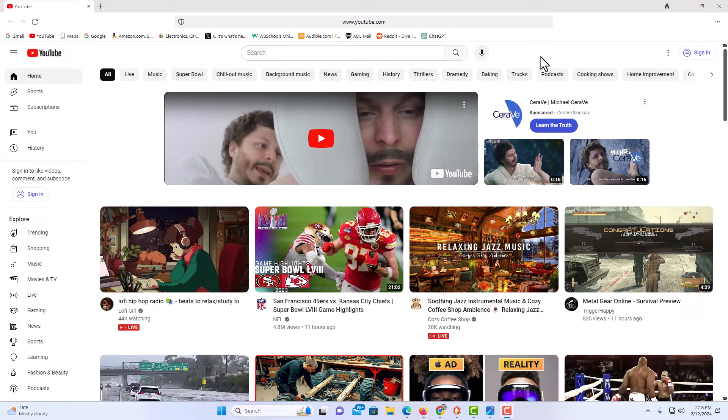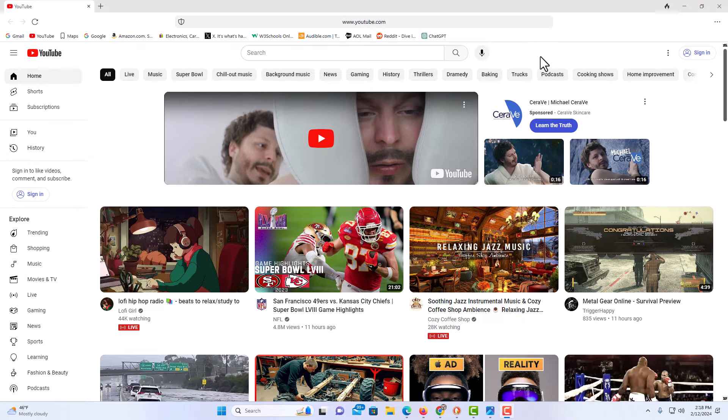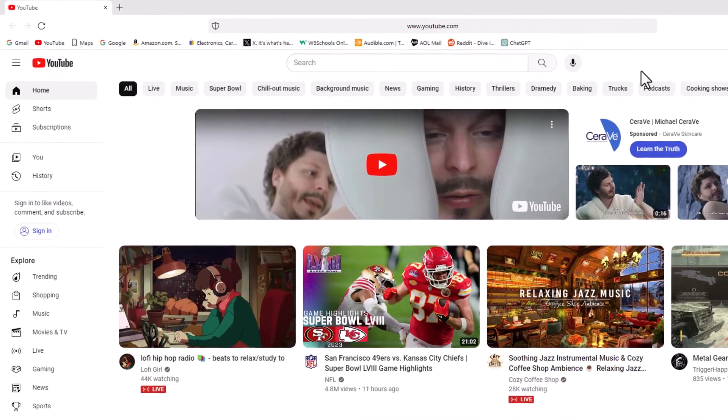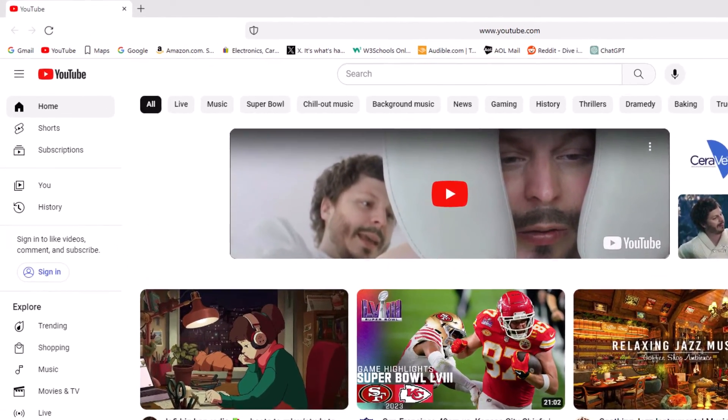First thing I'm going to do is copy the URL of the website that I want to set as my home page. For the sake of this video, I'm just going to set it to YouTube.com. I'm on YouTube.com right now.